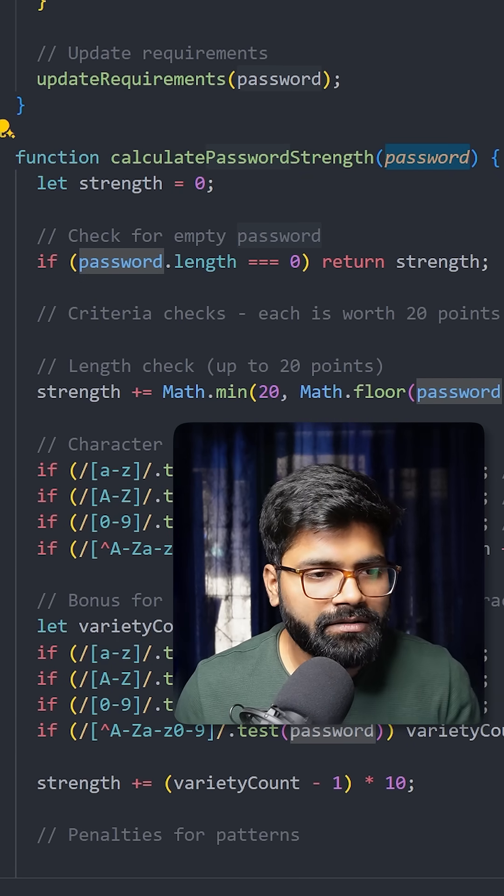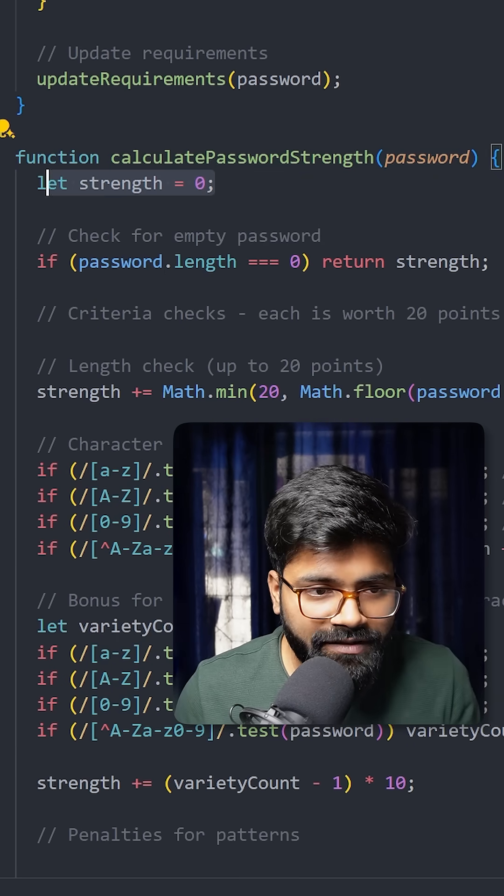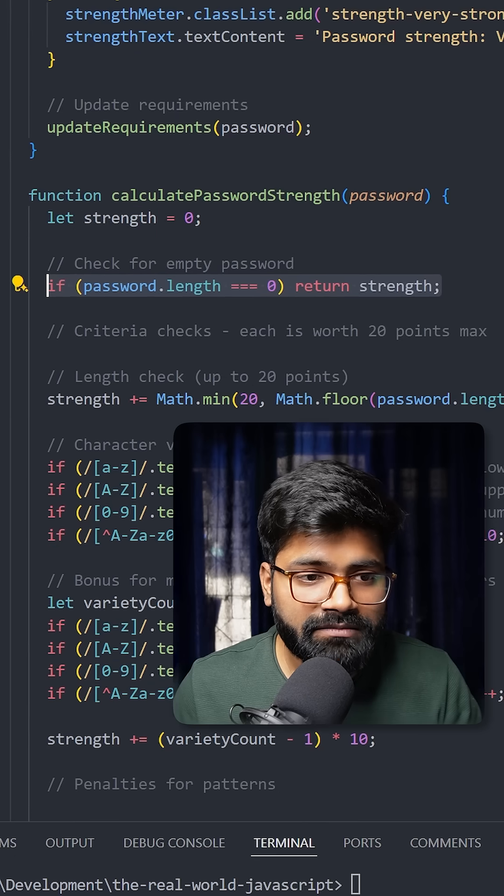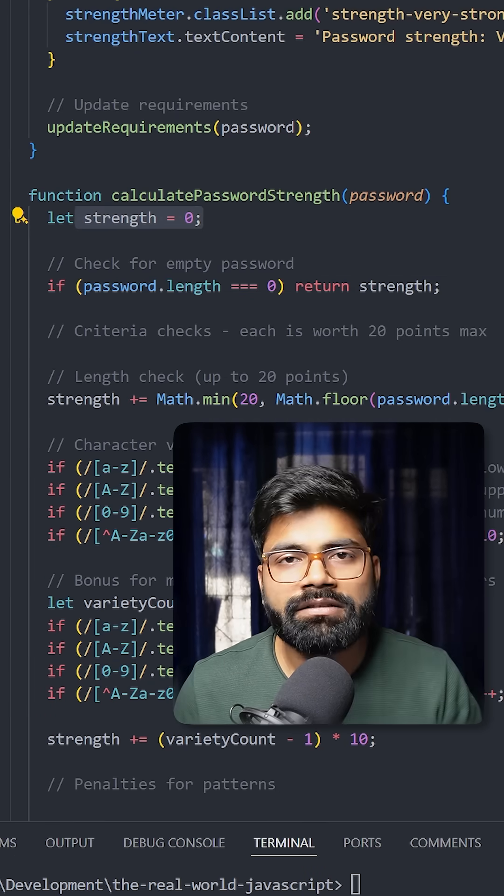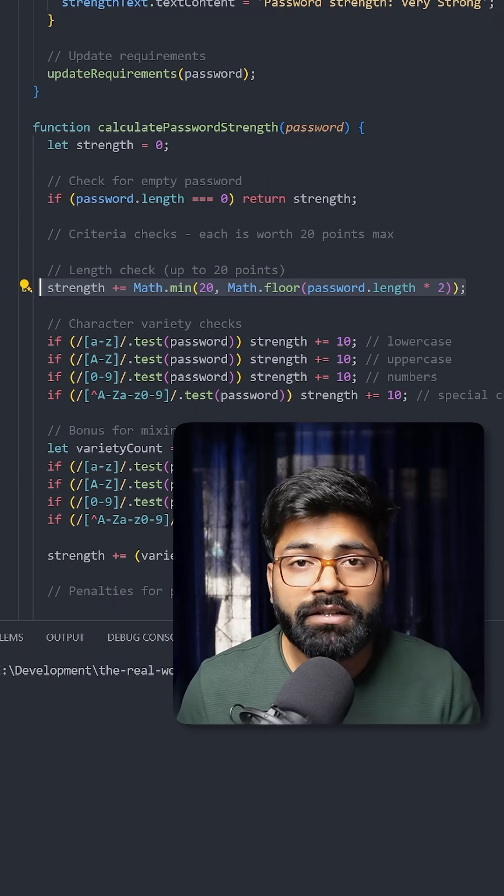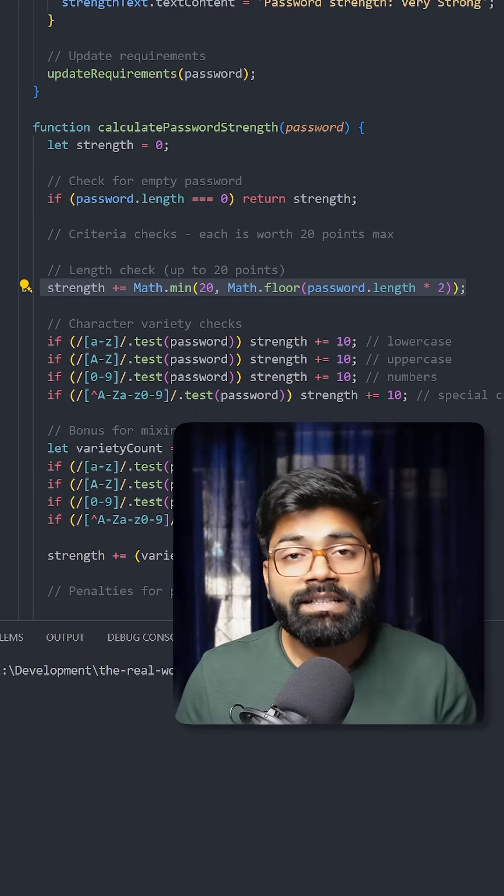Initially, the strength is zero, and if the length of the password is zero, then this strength will be returned quickly. Each character is worth two points, and the cap is set to a maximum of 20 points.